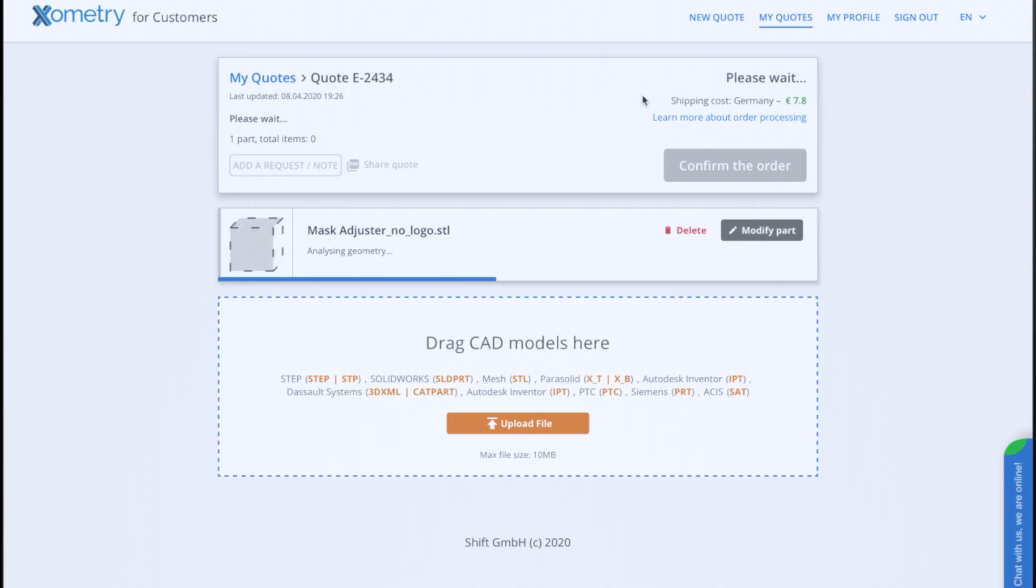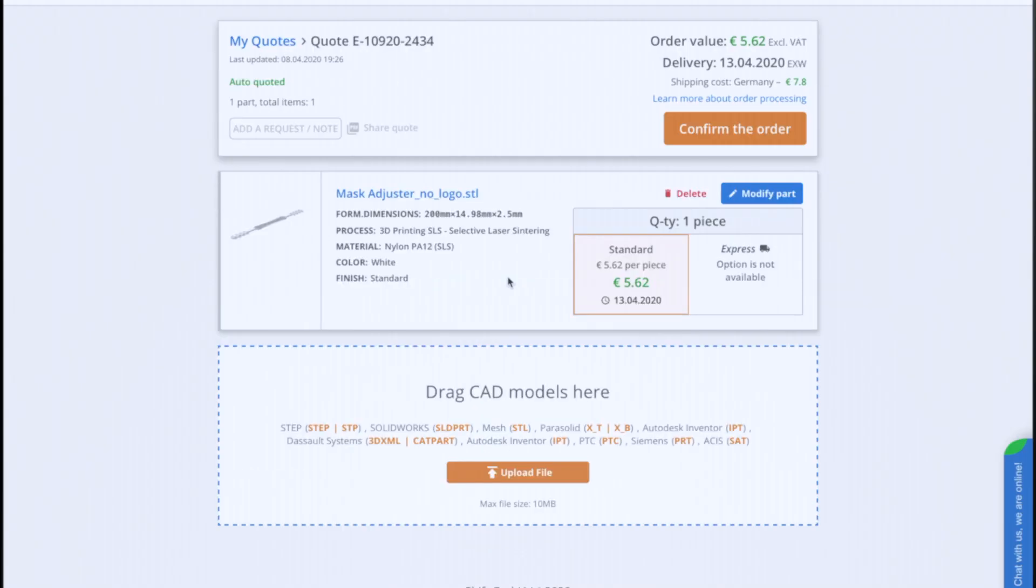After our model is uploaded and analyzed, we can see the preview and check if the dimensions were recognized properly. Our algorithm selects production technology and material. If we want to change them, we just click on Modify Part.